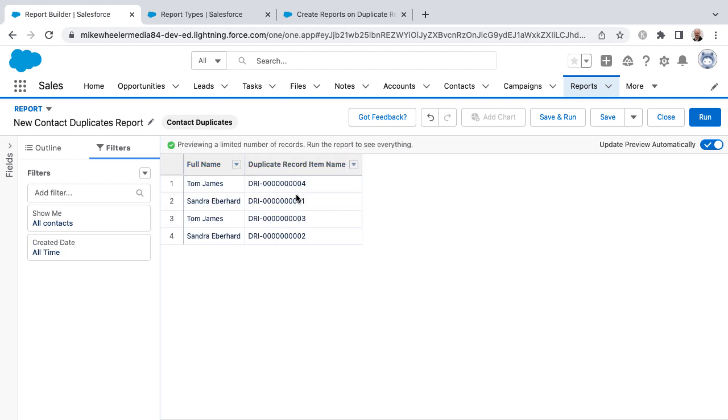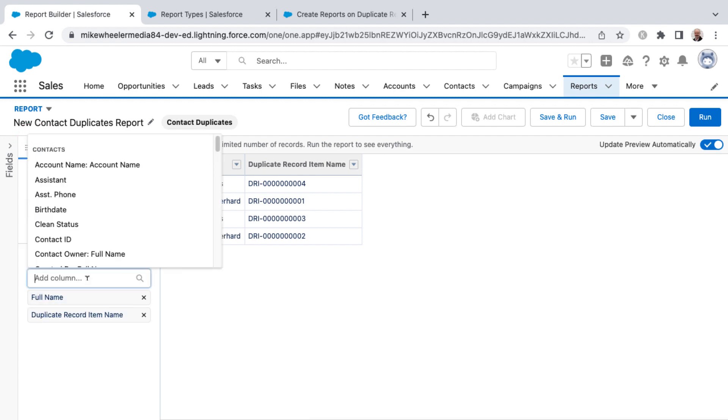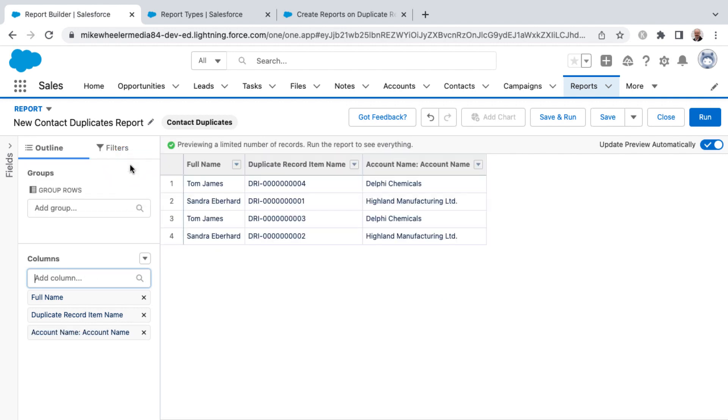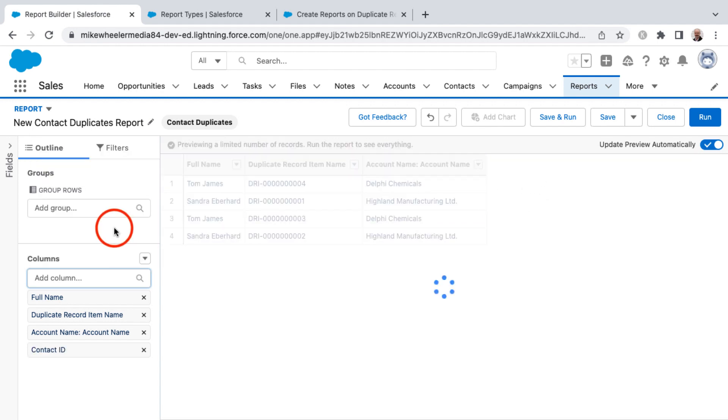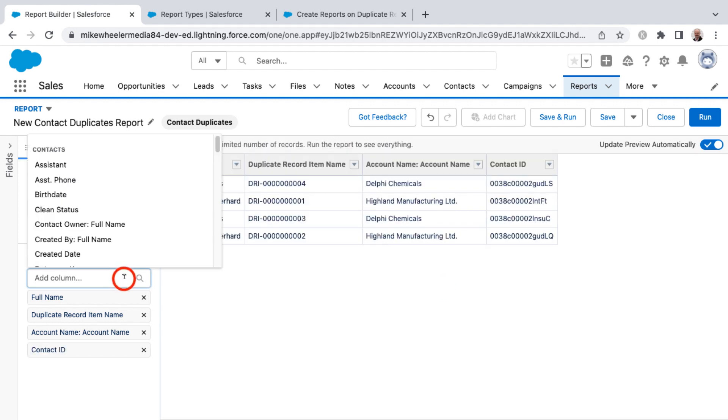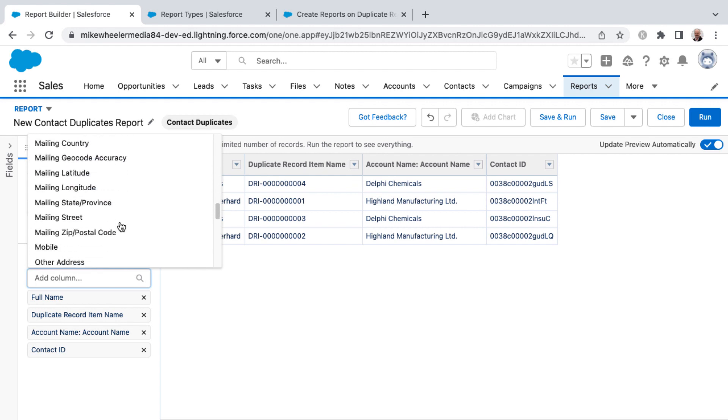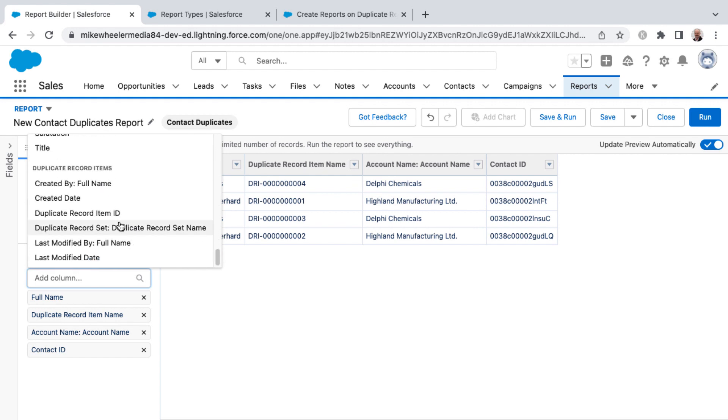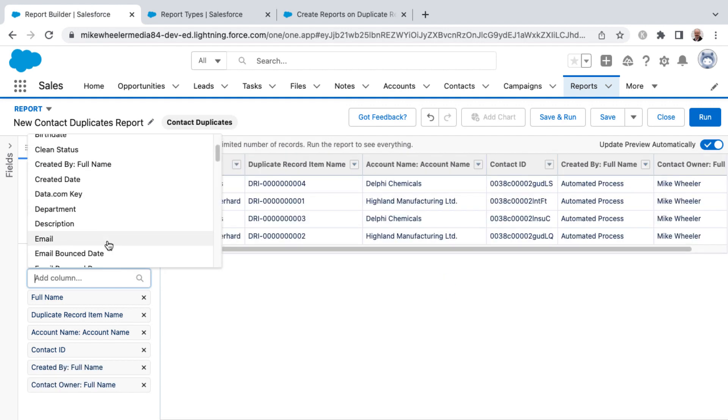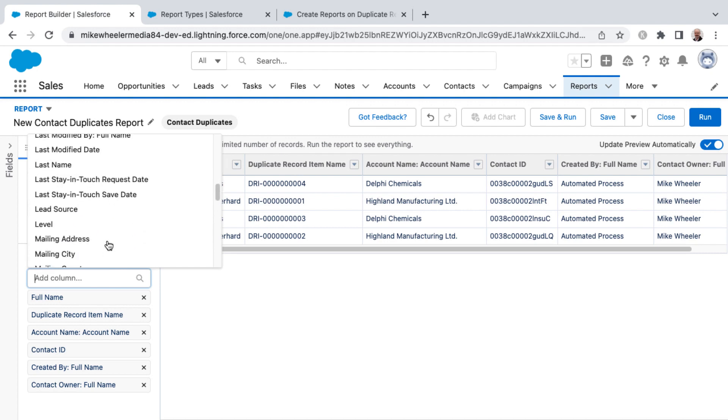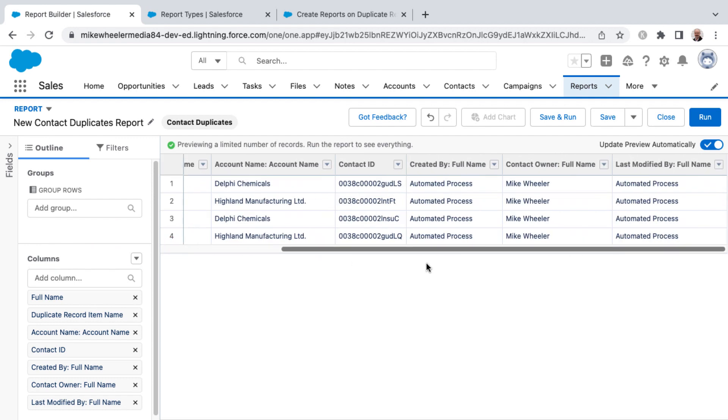Now we have a preview because this is updated to preview automatically of the full name of the record, the duplicate record item. Let's see what other fields we can include here. You can further adjust this report to include things such as the account that the contact belongs to. As you select these, they'll just refresh over here and appear in the next column over. I'm going to include contact ID. You can select all fields from the contact record. Then as you scroll down, you get into the duplicate record items, you can include created by the contact owner. One thing you could do is under duplicate record item, last modified by this will give you the actual name of the user. This gives you who last modified the contact record.